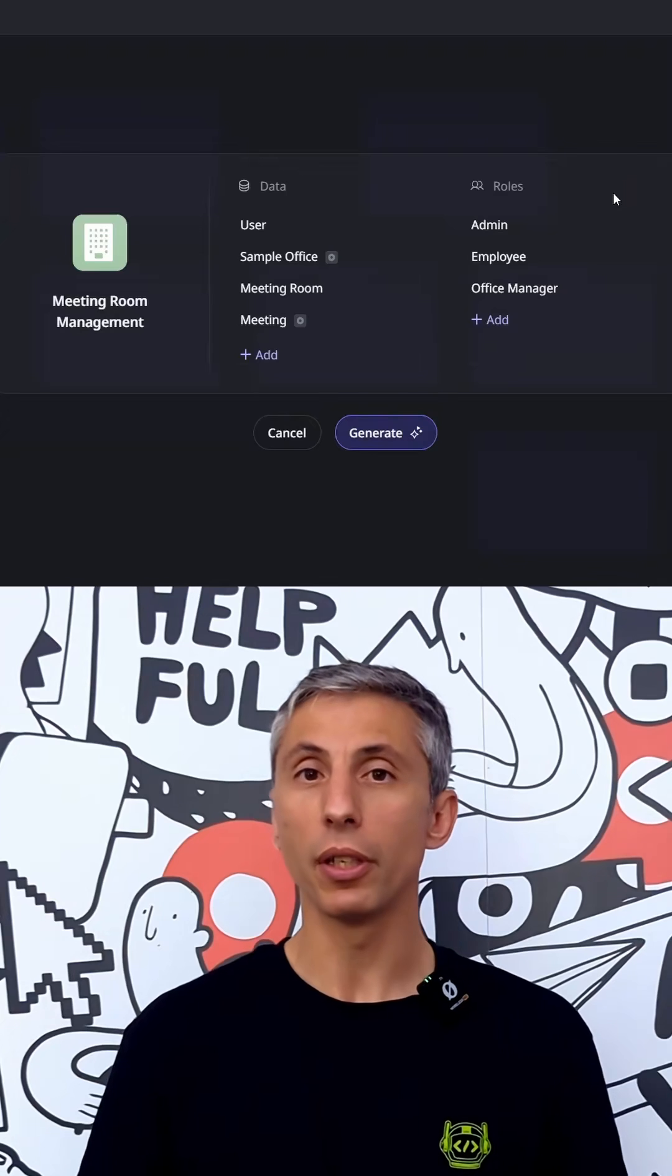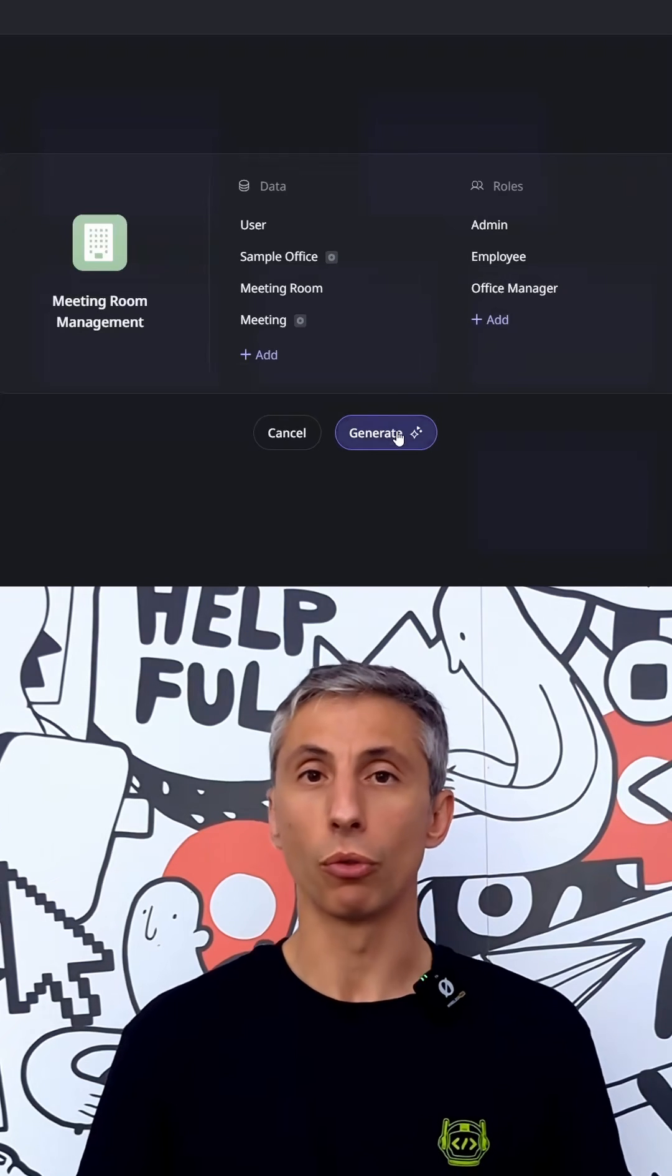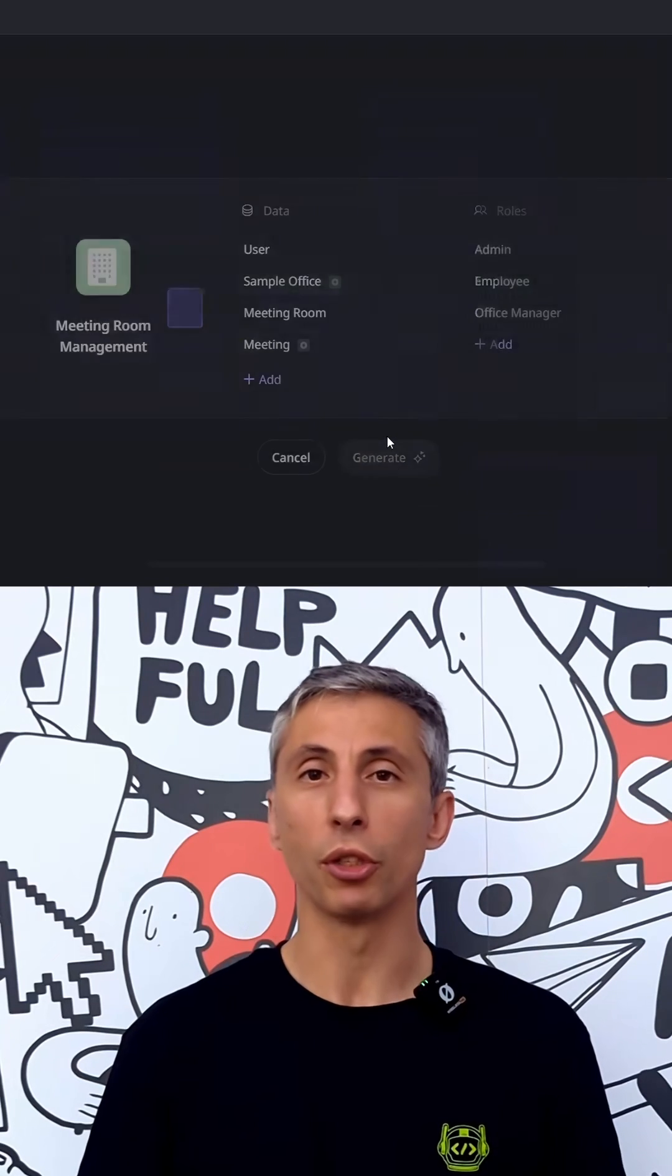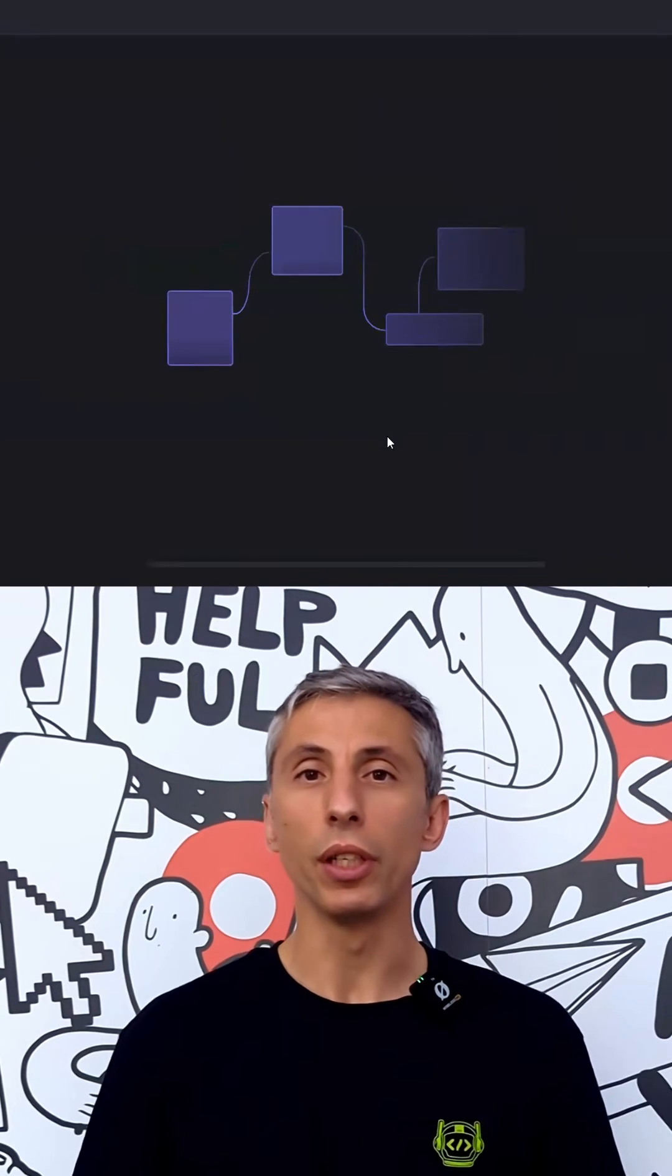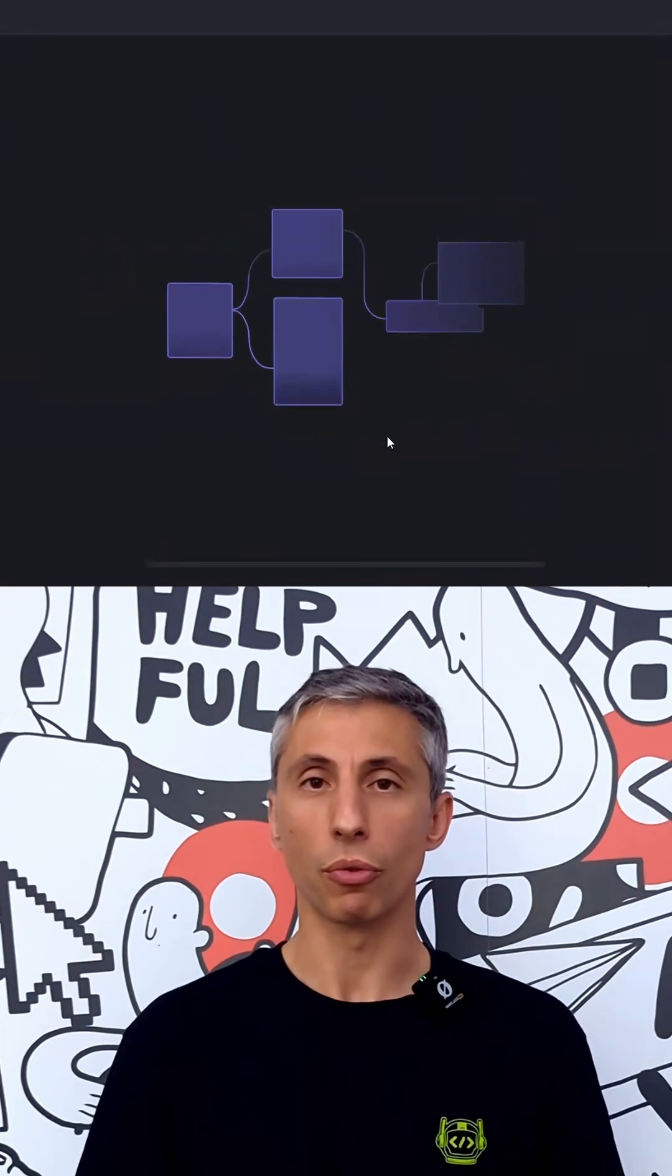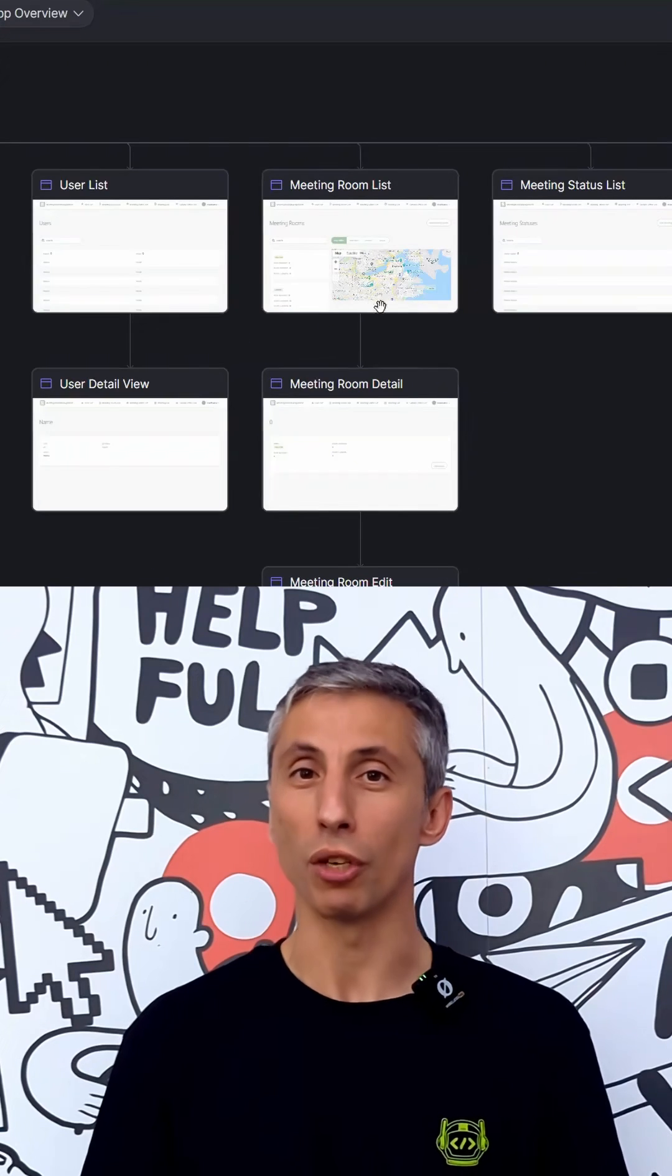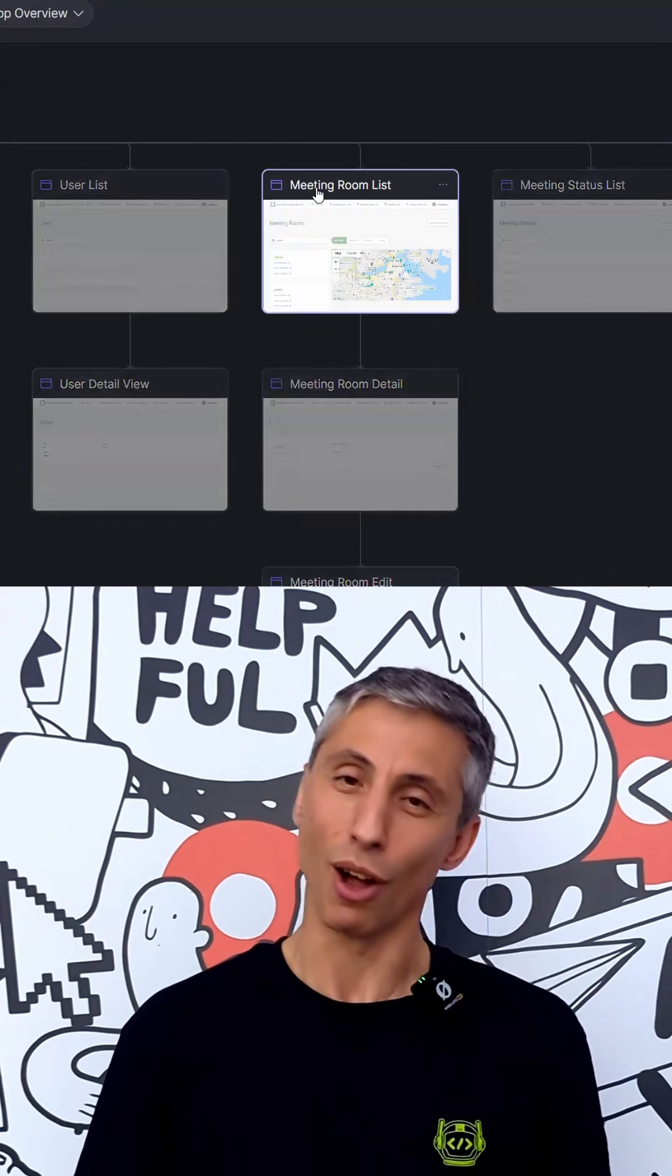Now, the big difference here is that to push this application to production, there is no need to write those scripts. All you need to do is wish for it. Well, almost.